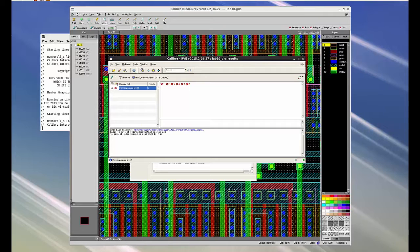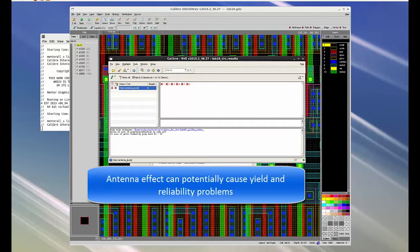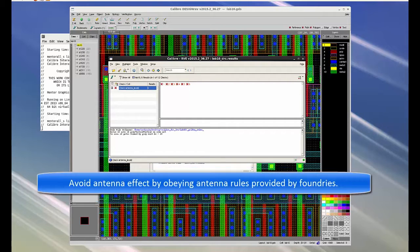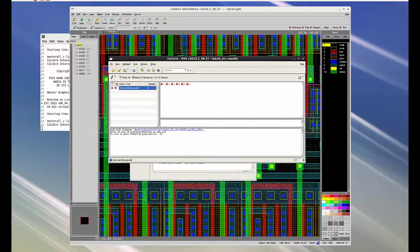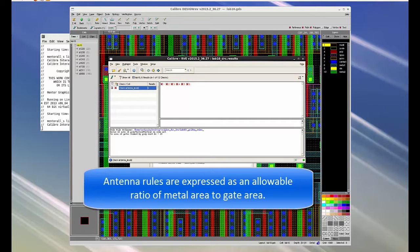For example, consider this design which shows antenna violations that can potentially cause yield and reliability problems. We can avoid this problem by finding out the allowable ratio of metal area to gate area supplied by foundries.